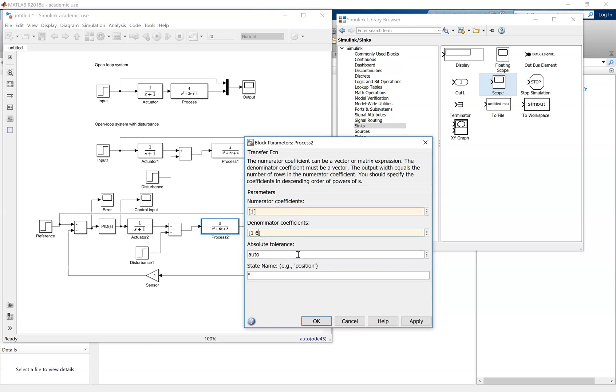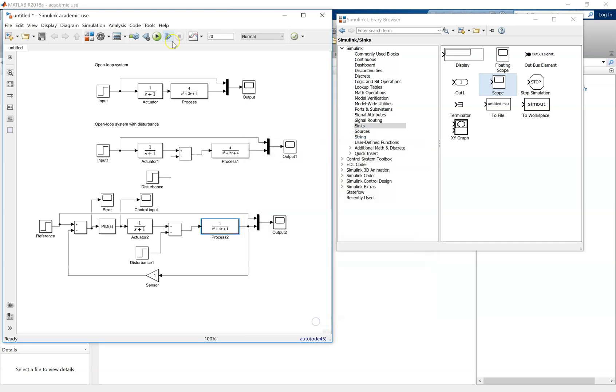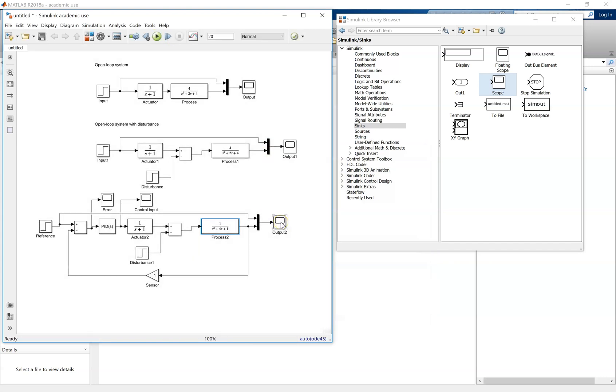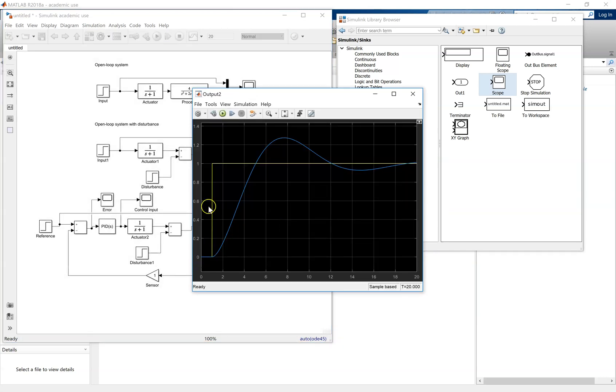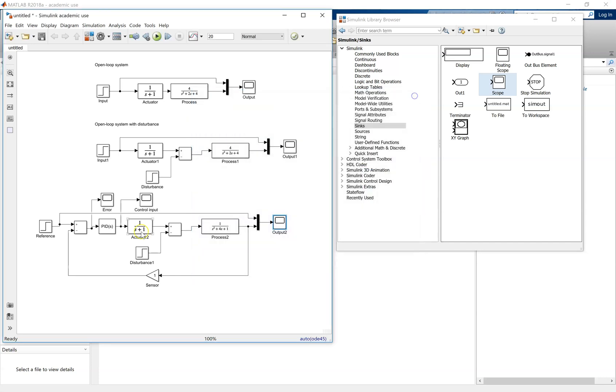Change the values to one for the numerator, four, and one. Click apply. Simulate that, click on the output, and there you'll see your system response, which now has got a lot of oscillation. And that concludes this video.